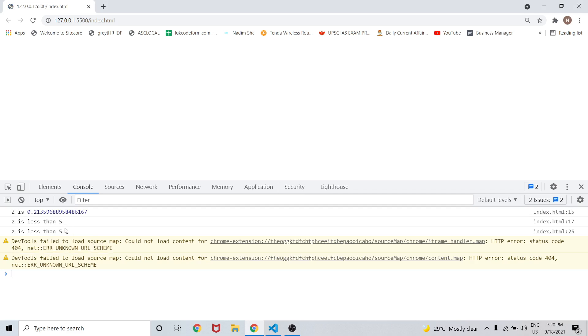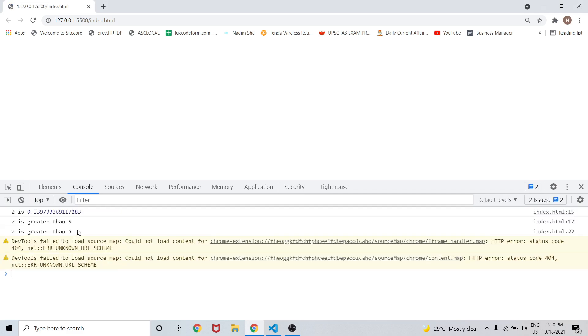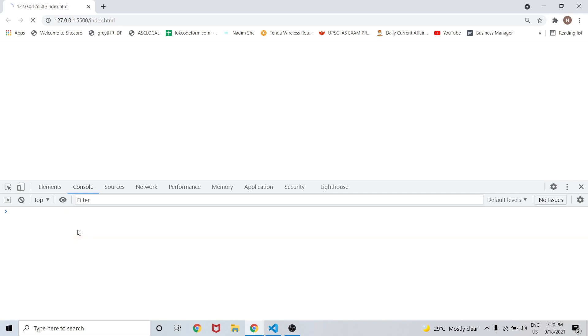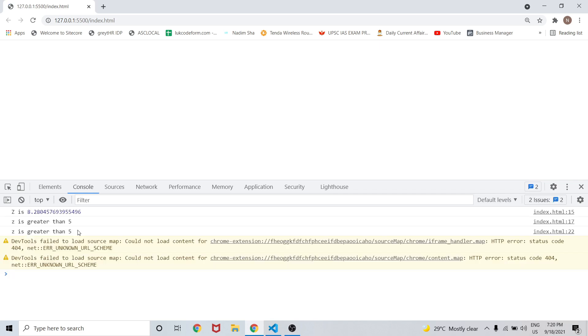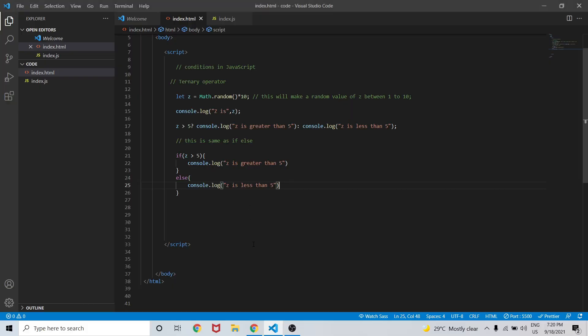If you refresh, every time the answers remain the same as what was coming earlier using the ternary operator. This is how we can use the ternary operator in JavaScript.